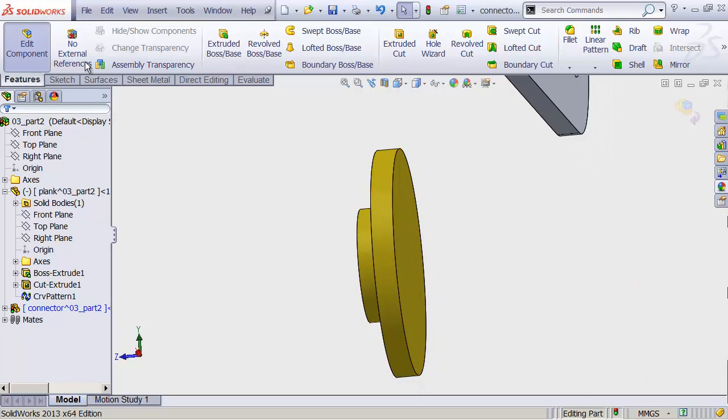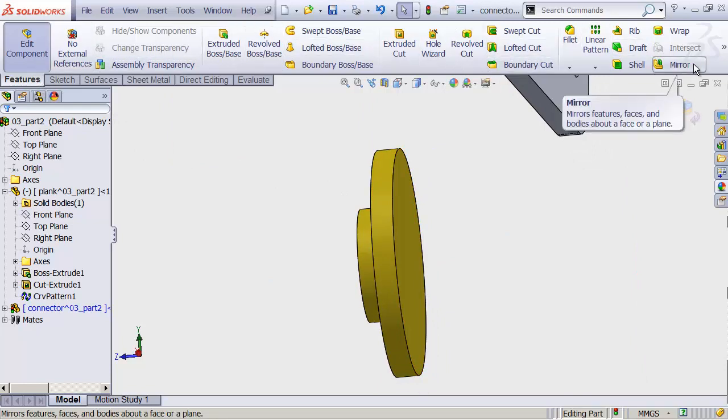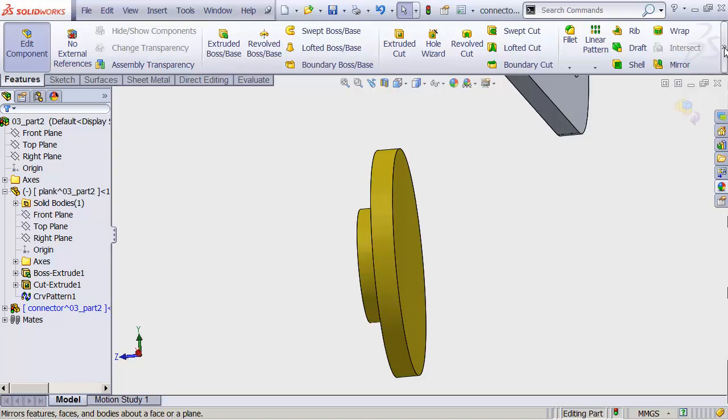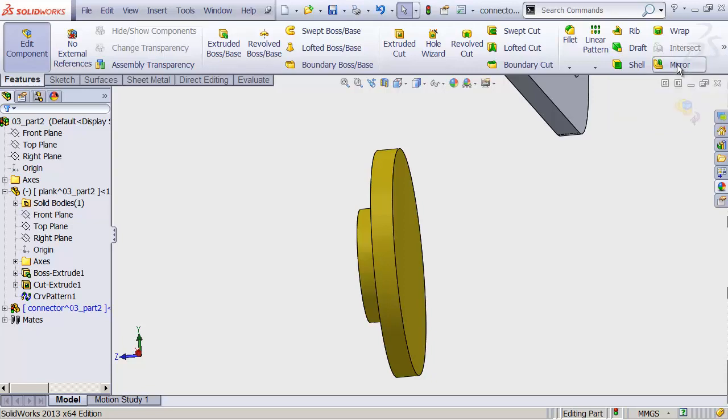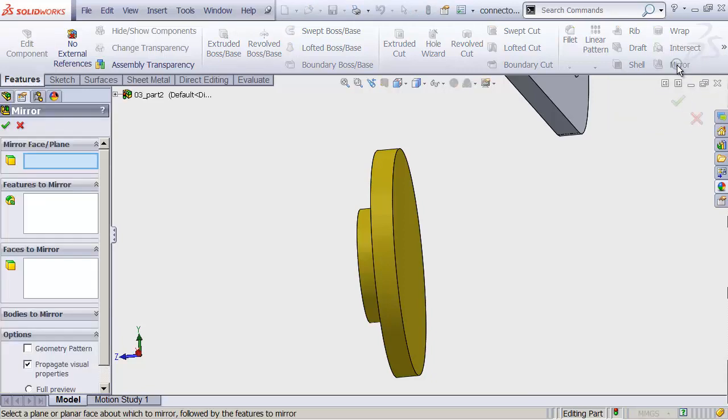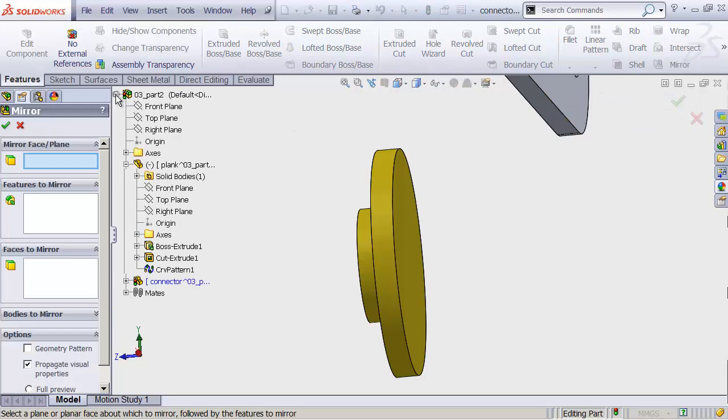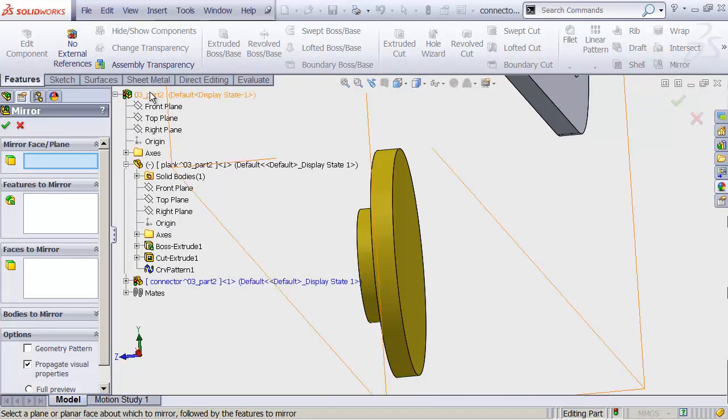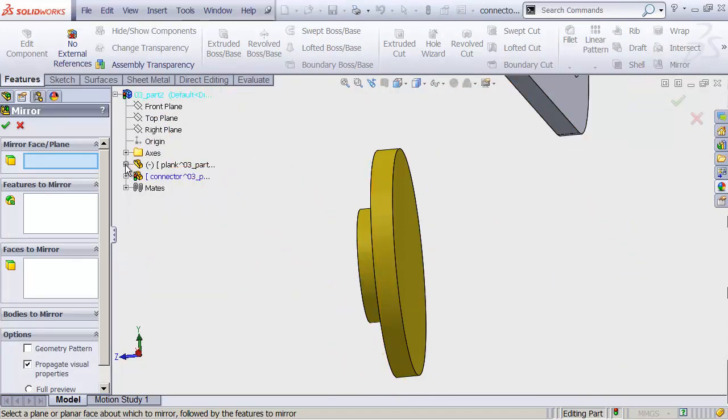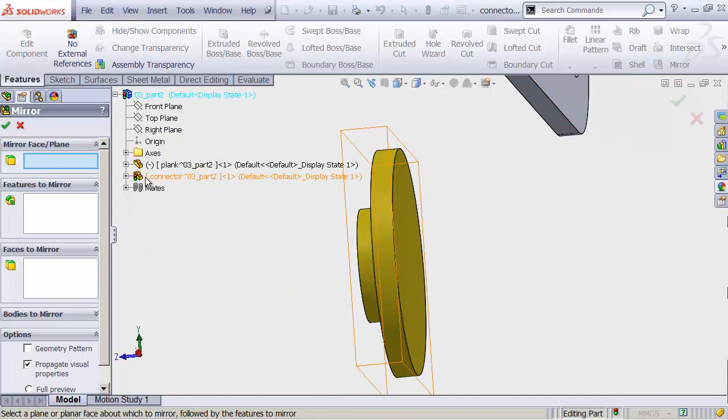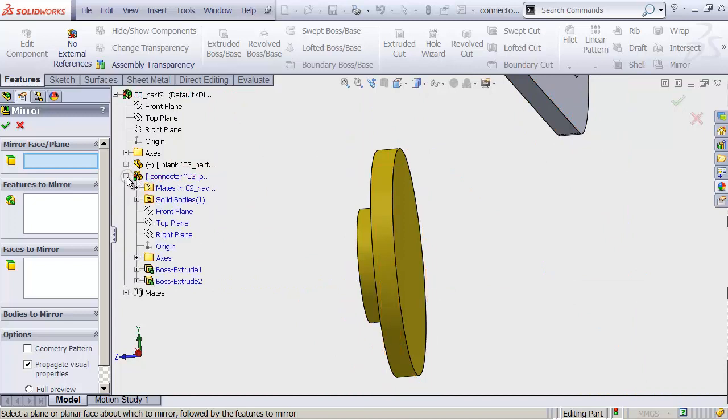Let's head up to our Features tab. And over to the Mirror command, if you can see it. If you can't see it, over here on the right there's a little couple of arrows. You might have to click those to get to the extended tools that aren't fitting on your screen. Let's click on Mirror here. I'm going to expand my Feature Manager design tree here in my viewport. And we're going to expand our connector down.